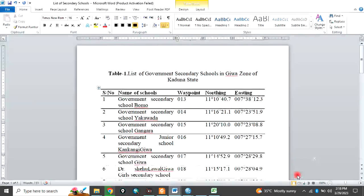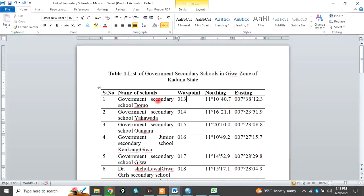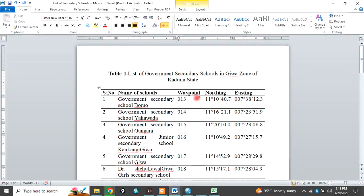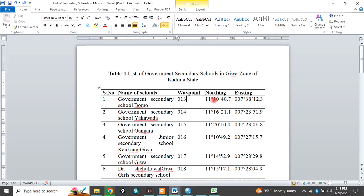The data we want to use in this tutorial is this. This is a list of secondary schools in a particular area and the coordinates of these schools are captured in degrees, minutes and seconds. So what we want to do is to convert it to decimal degree.